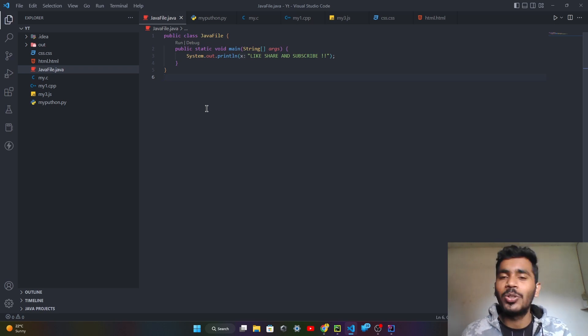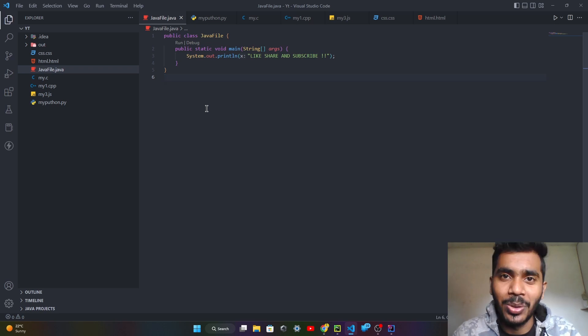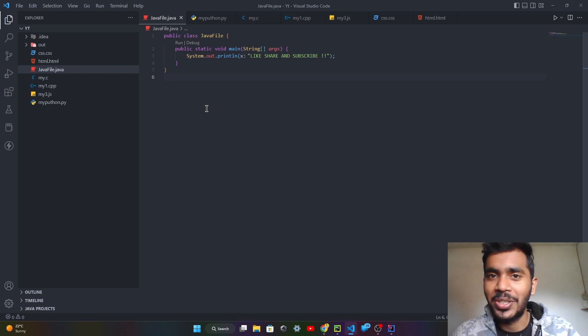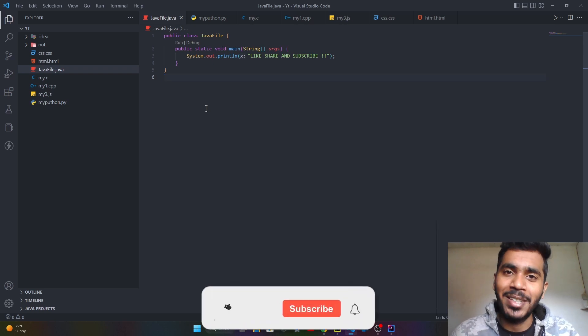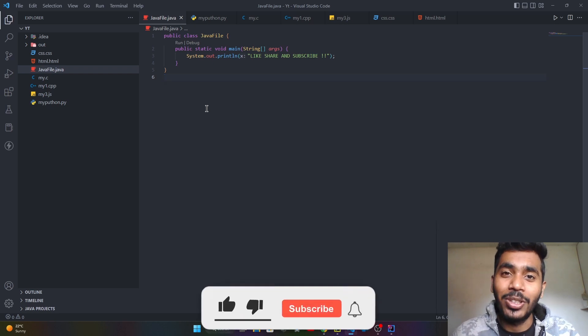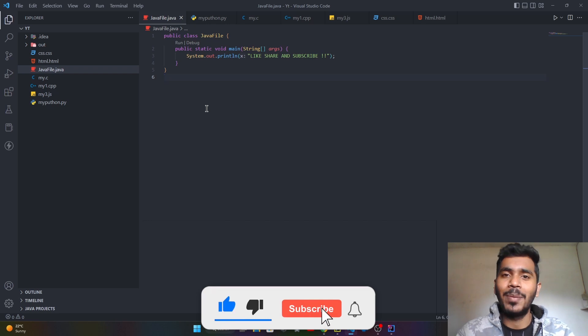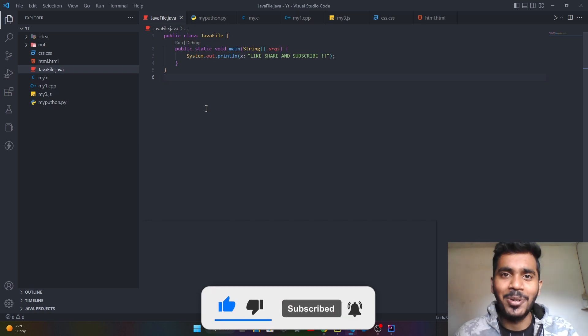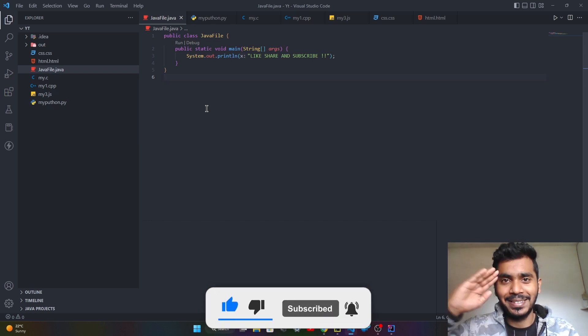If this video is beneficial to you, please like this video and subscribe to my channel for this type of content. I will see you in the next video. Bye bye!